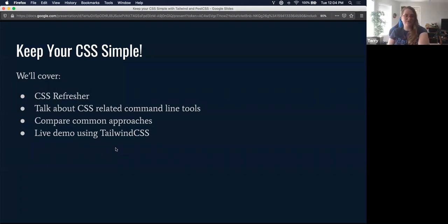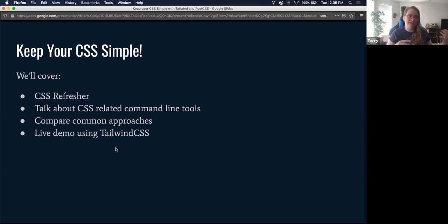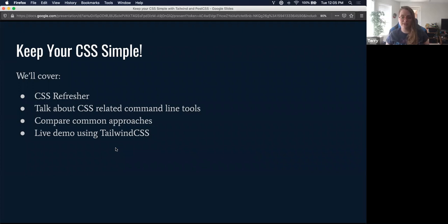So this is 'Keep Your CSS Simple.' Today we're going to be covering a CSS refresher. We're going to talk about CSS command line tools, how CSS is written in 2020 and how it actually reaches your browser. We're going to compare some common approaches, and I'm going to be running through a live demo where we'll check out a utility library called Tailwind CSS.